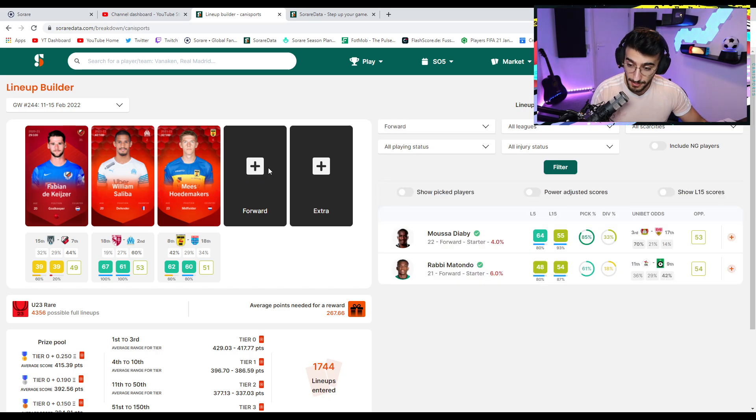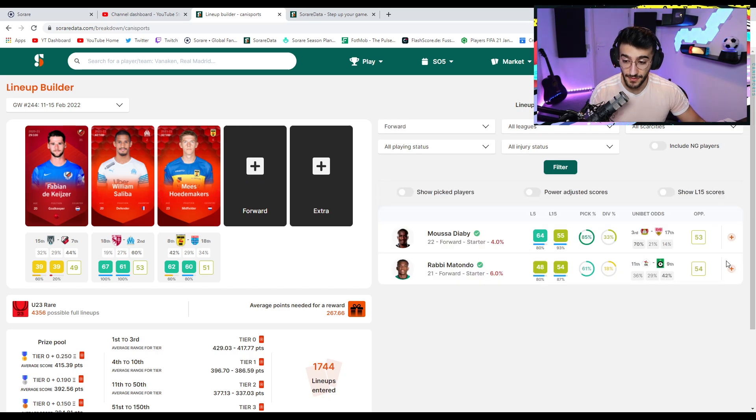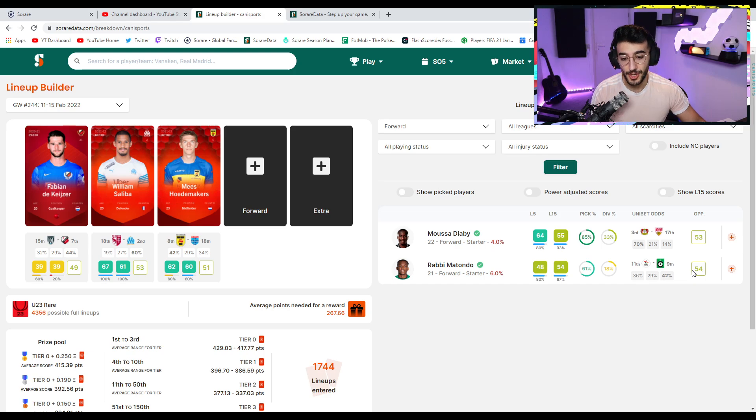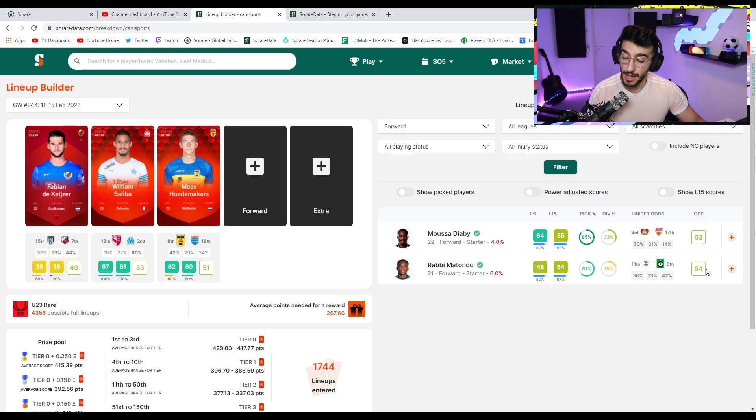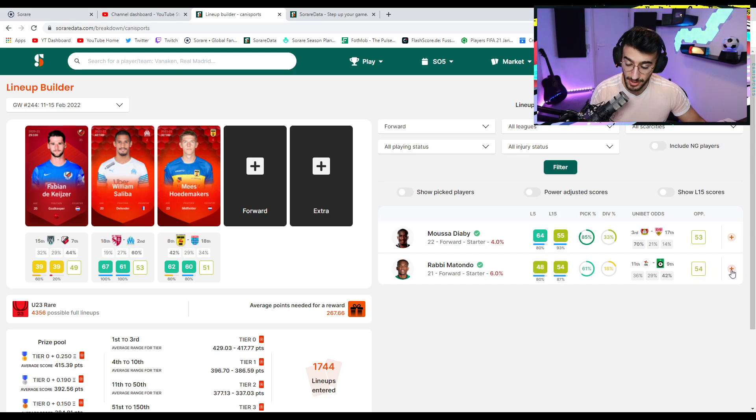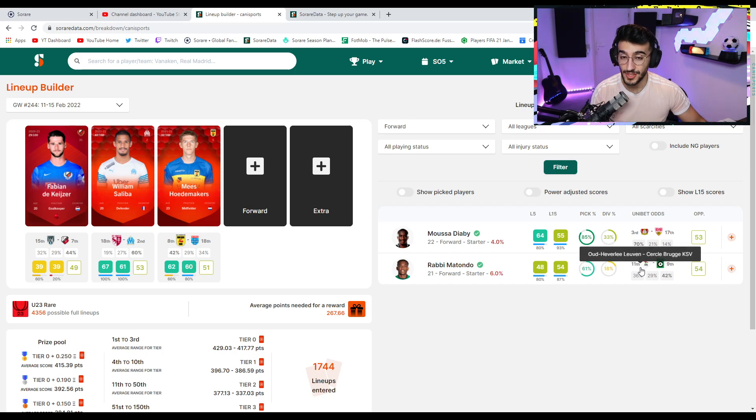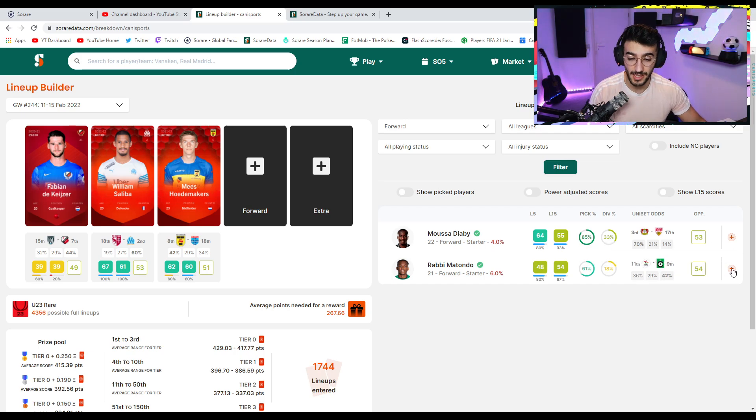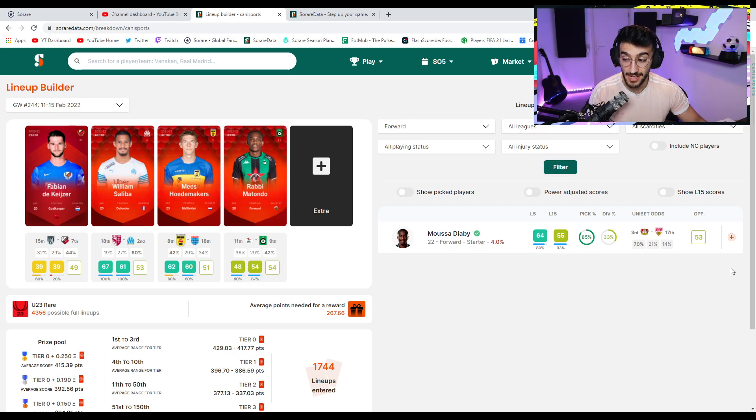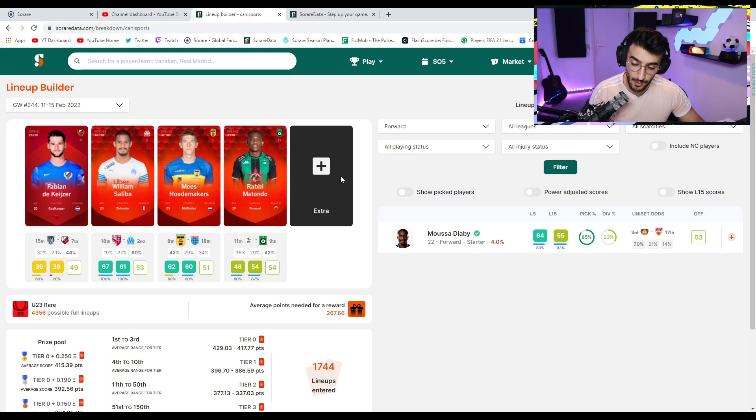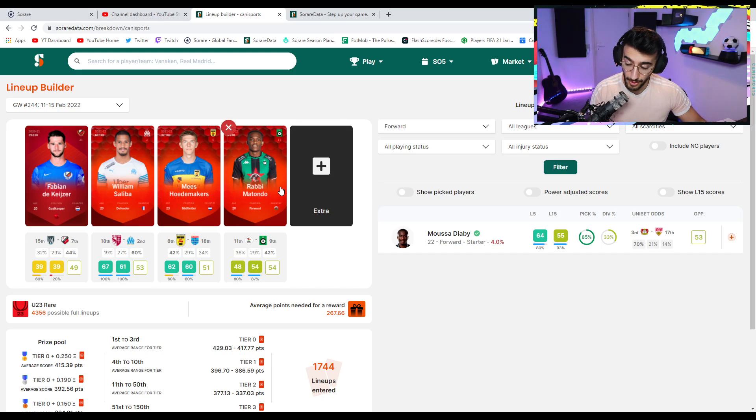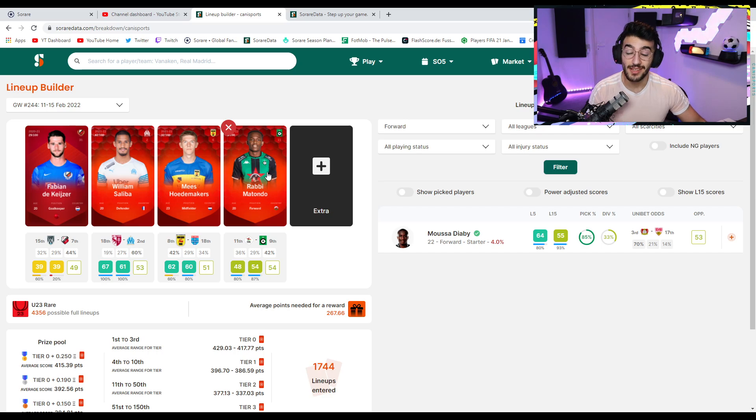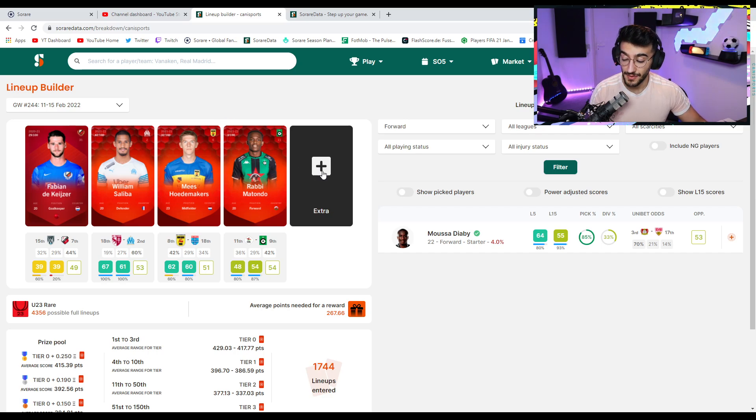But then for the forward position, we're going to go with the likes of Rabbi Matondo, who has a 54 opposition score here, which could be really, really good for us. It's 9th versus 11th. It's going to be quite a competitive game. Cercle Brugge, as you guys know, in the past one and a half months have been on amazing form. So I'm really hoping Matondo can score in this game and get himself a very good score.